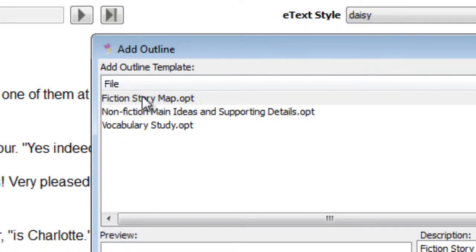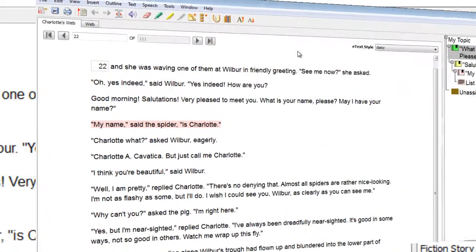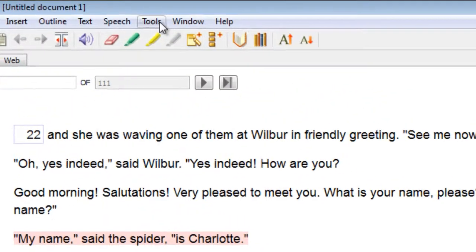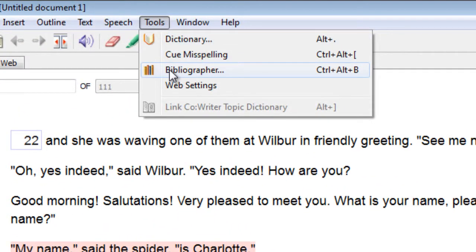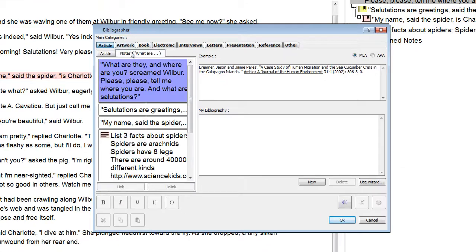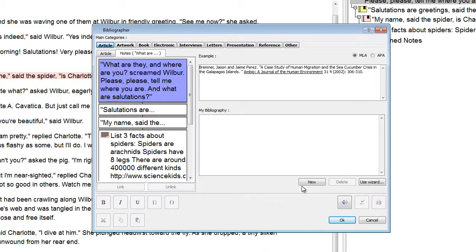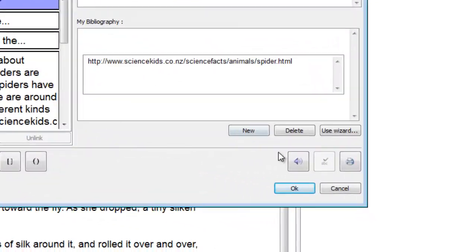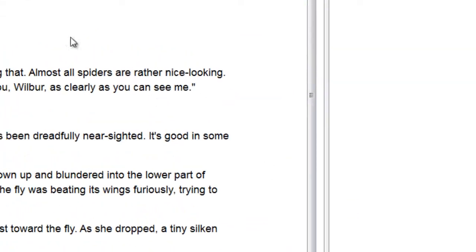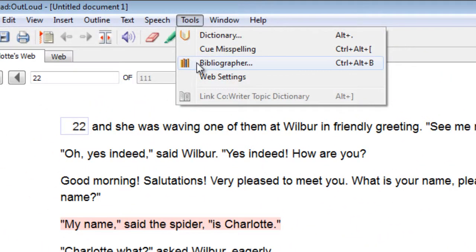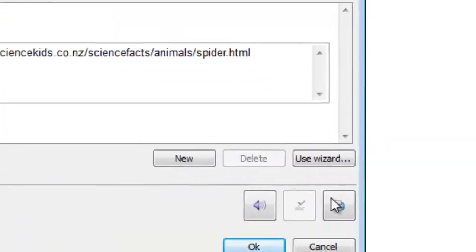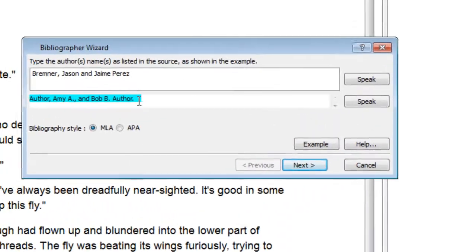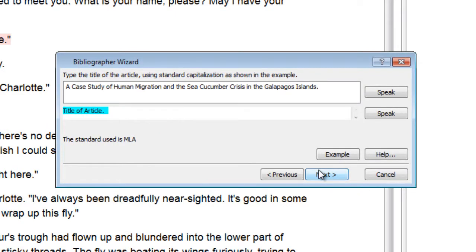You can also create a bibliography of the references you cite in a paper or research project. In the Tools menu, select Bibliographer. In the Bibliographer window, create your bibliography and link notes to their references, then select OK to save your changes and return to your work. If you need assistance, the Bibliographer wizard gives you step-by-step directions for creating a new bibliography reference in either the APA or MLA style.